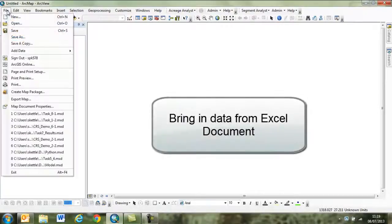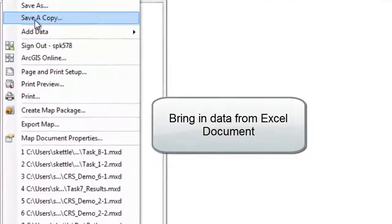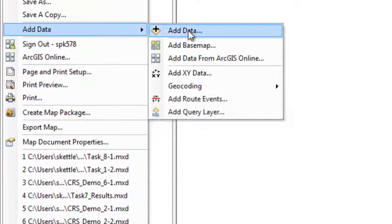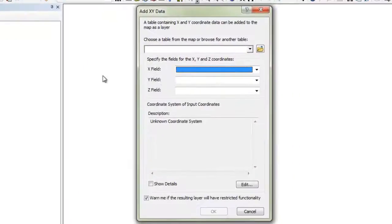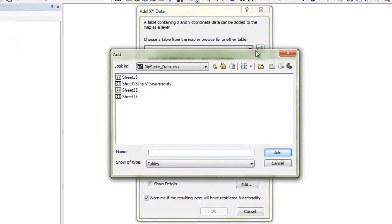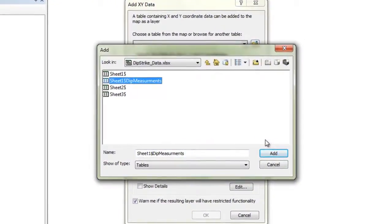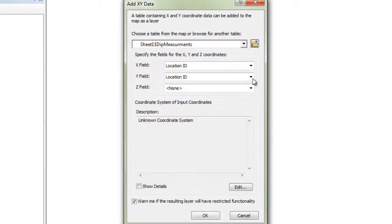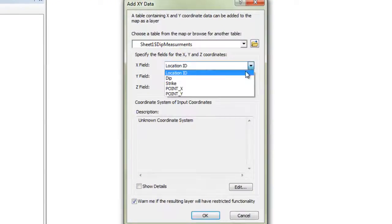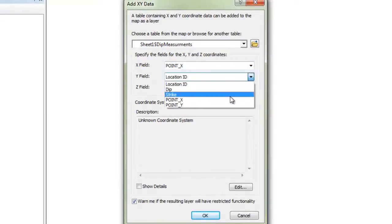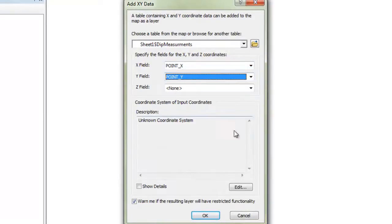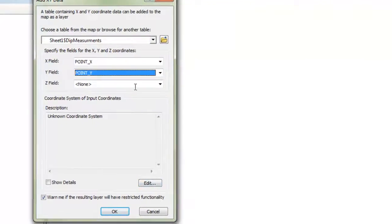Hello and welcome to this expert app blog on plotting dip and strike readings in ArcGIS. Firstly, I'll bring in my XY location from Excel. This is the spreadsheet I wrote up detailing the dip, strike, and location measurements from field observation.